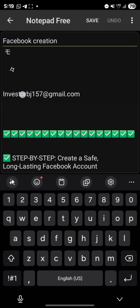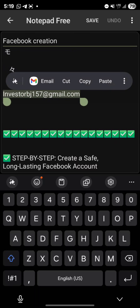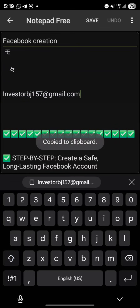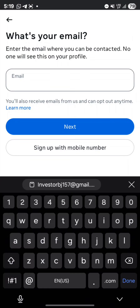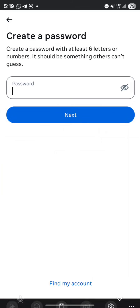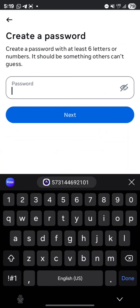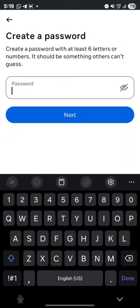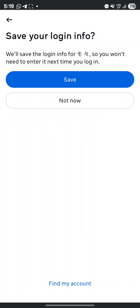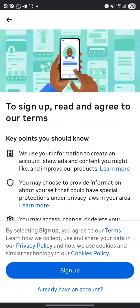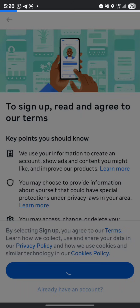Once you click 'Sign Up with Email,' enter your email address. You can reuse an email address — I'll show you everything. Paste it, then click Next. Enter your password and click Next. Click Save, then click Sign Up, and wait for the next page to load.